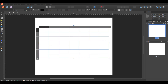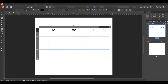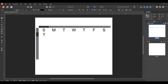With the table tool selected I can put my cursor in a box and drop in the days of the week. What day you start your calendar on depends on where you are in the world — some calendars start Monday, but here in North America they tend to start Sunday and end Saturday, so that's what I'll use. I'll just type and tab through to fill in the days quickly.